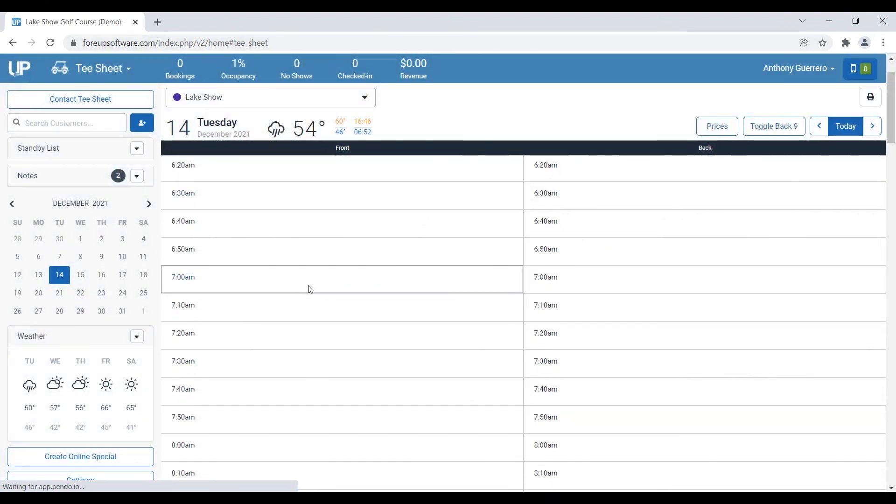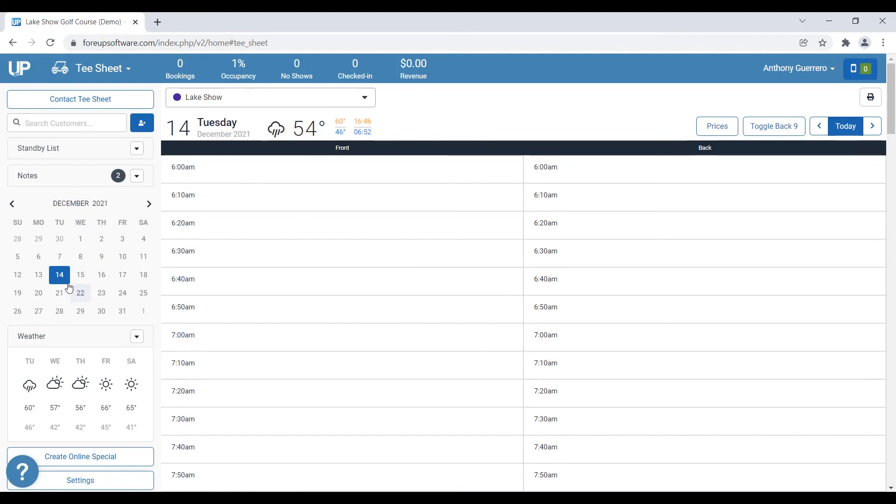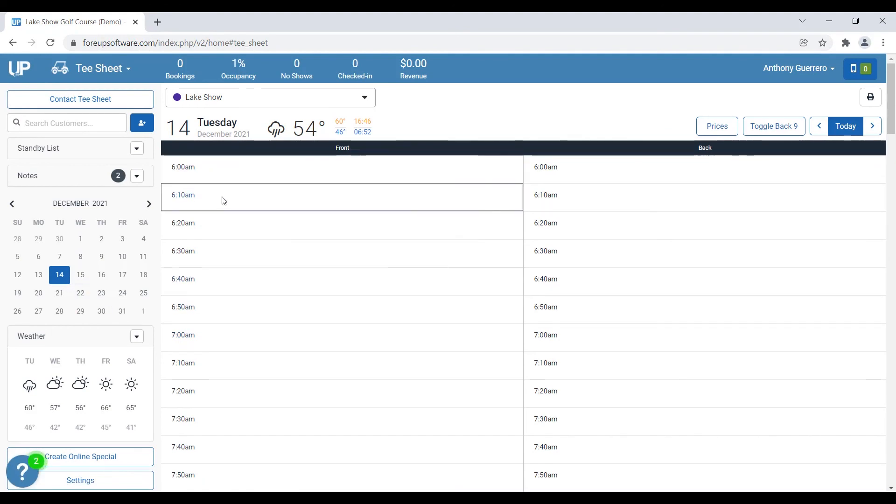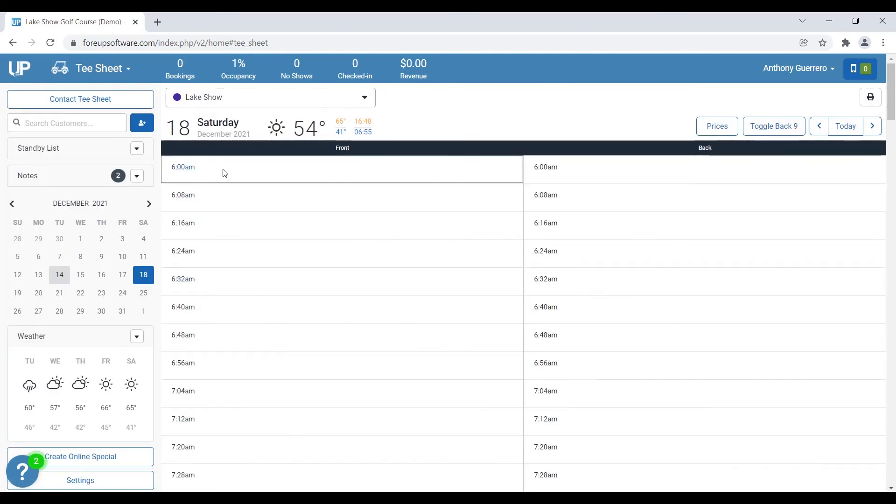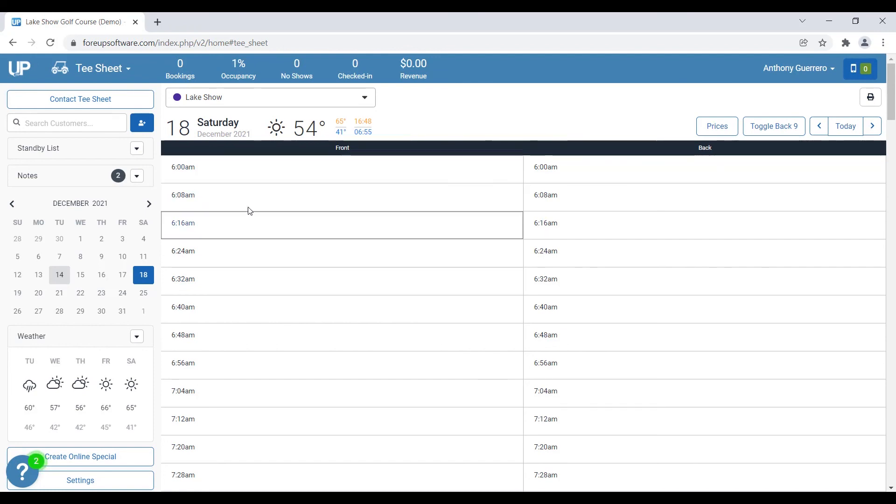And now you can see I'm on a weekday, so 6 a.m. start time, 10 minutes to 6:10, 10 minutes to 6:20. Now if I go to Saturday, you can see it's got that 8 minute increment. So 6 a.m., 6:08, 6:16.